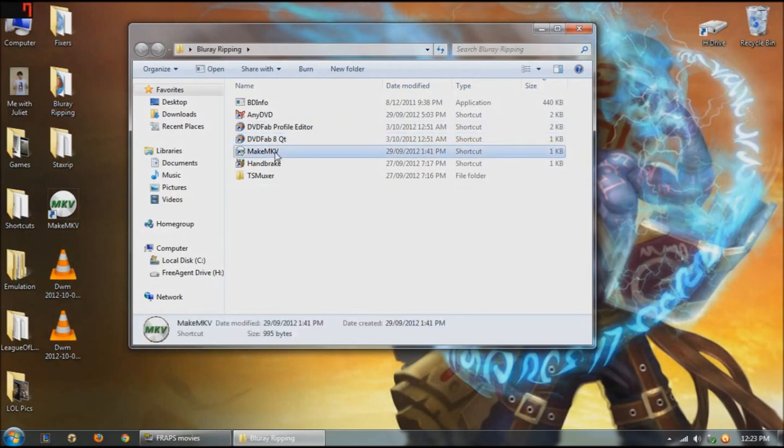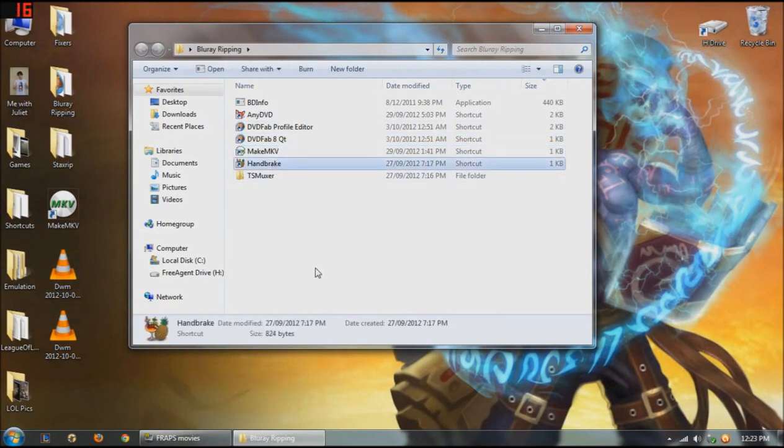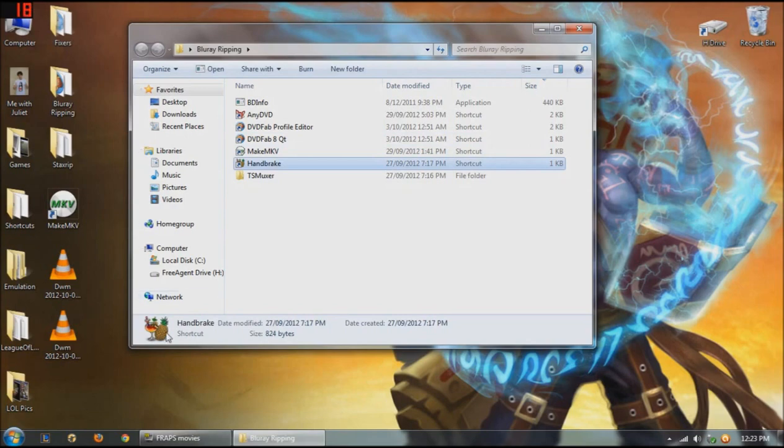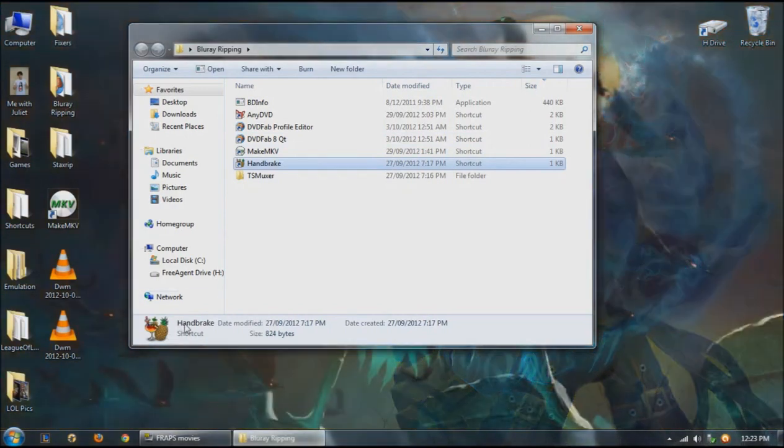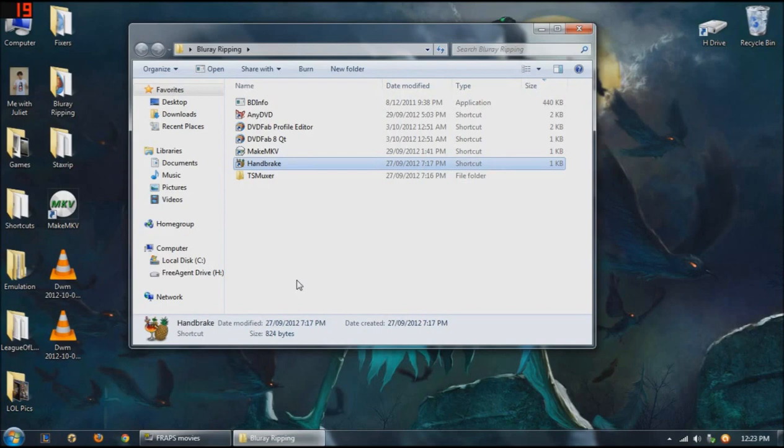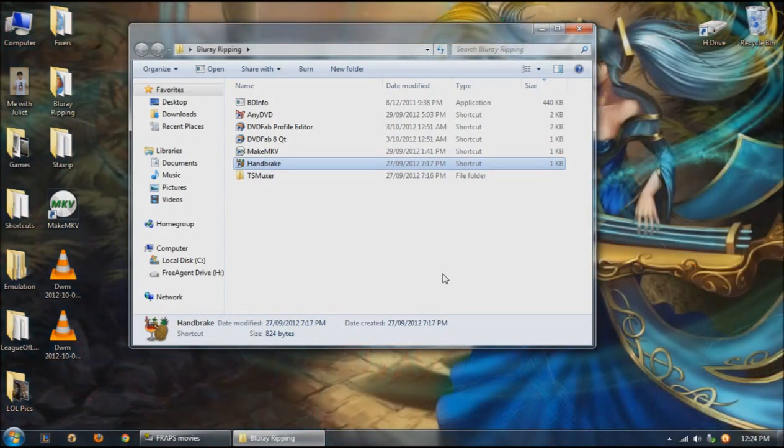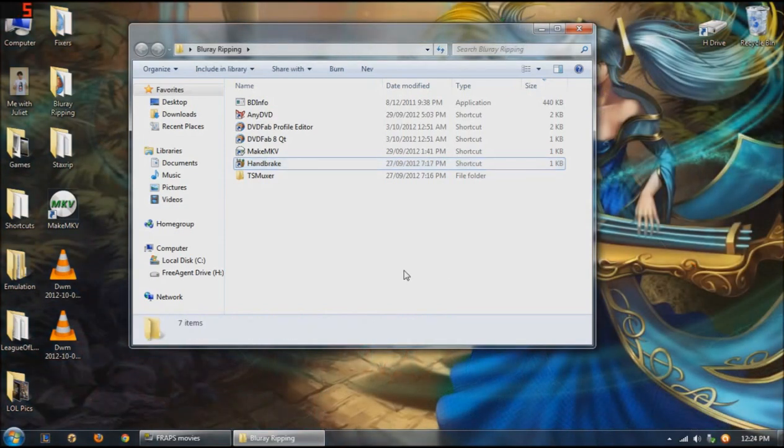So DVDFAB8, MakeMKV, and of course Handbrake, you may have already heard about that one. That's the compressing software, which is really great, which is also what I'll be using to compress this video to keep the high-definition video and audio quality to be able to upload it to YouTube a lot quicker.